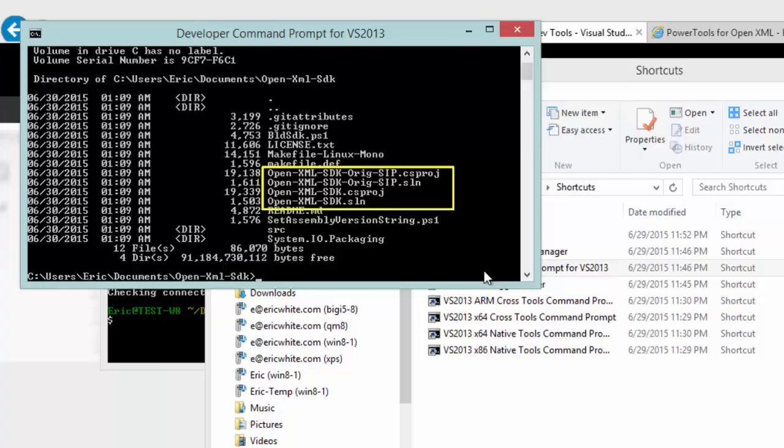First, there is this open-xml-sdk-orig-sip.sln and the sip stands for system.io.packaging. This is the original system.io.packaging that is in the .NET framework. You can continue to build with that version of system.io.packaging if you so require.